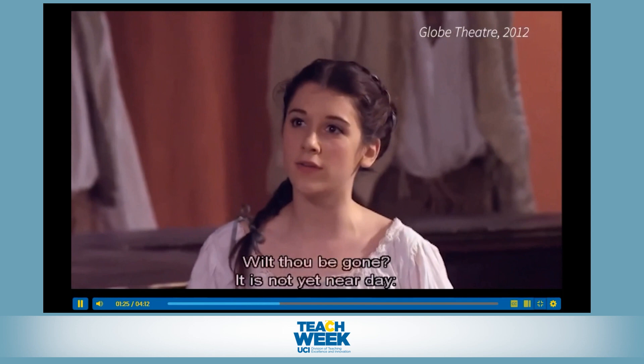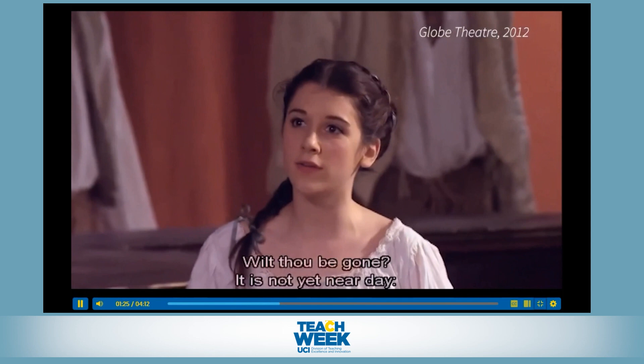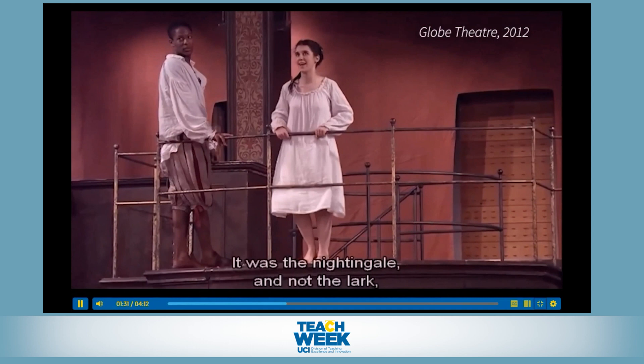"Wilt thou be gone? It is not yet near day. It was the nightingale and not the lark that pierced the fearful hollow of thine ear." After I show the full clip, I go through the passage image by image.